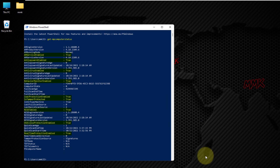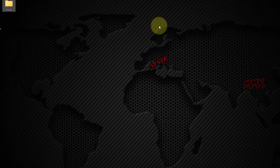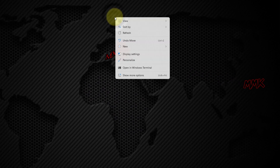For example, if the anti-spyware is set to true, it means the security solution is running. The command also displays other important information such as the Windows Defender anti-malware version, last-time update, and more. Let me quickly create a batch file for quick access to Windows Defender status.